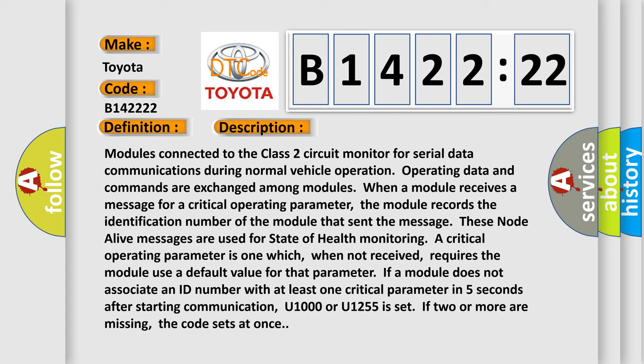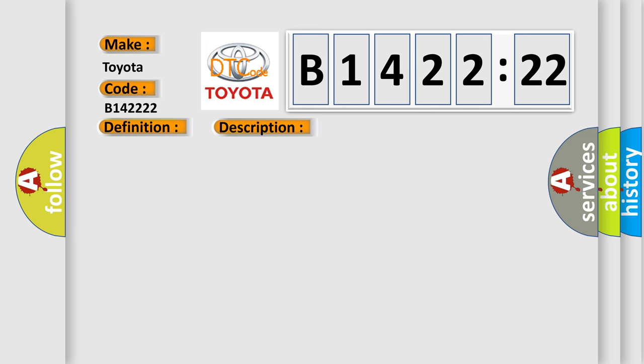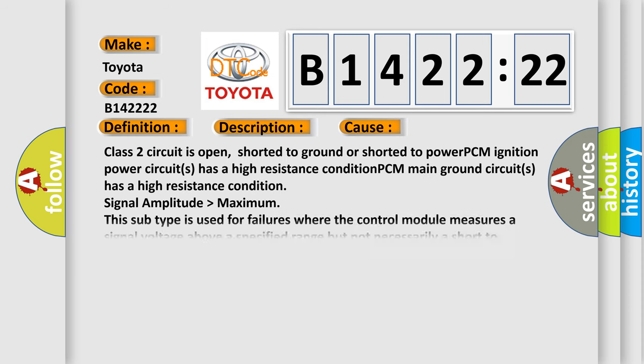These node alive messages are used for state of health monitoring. A critical operating parameter is one which, when not received, requires the module use a default value for that parameter. If a module does not associate an ID number with at least one critical parameter in five seconds after starting communication, U1000 or U1255 is set. If two or more are missing, the code sets at once.